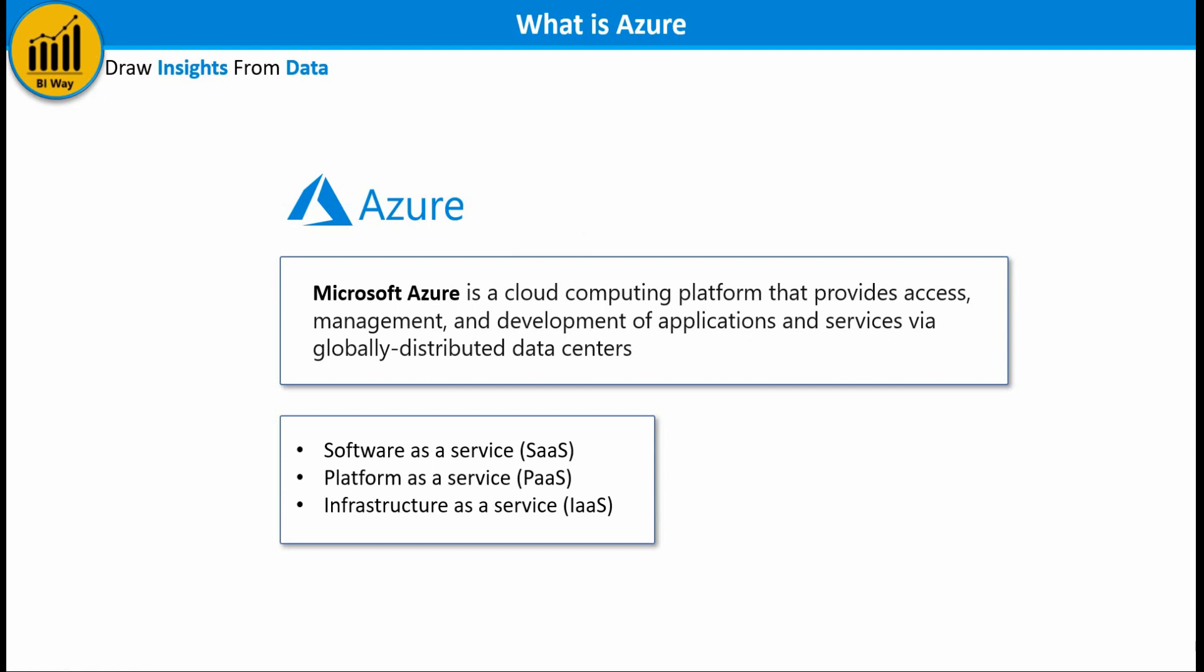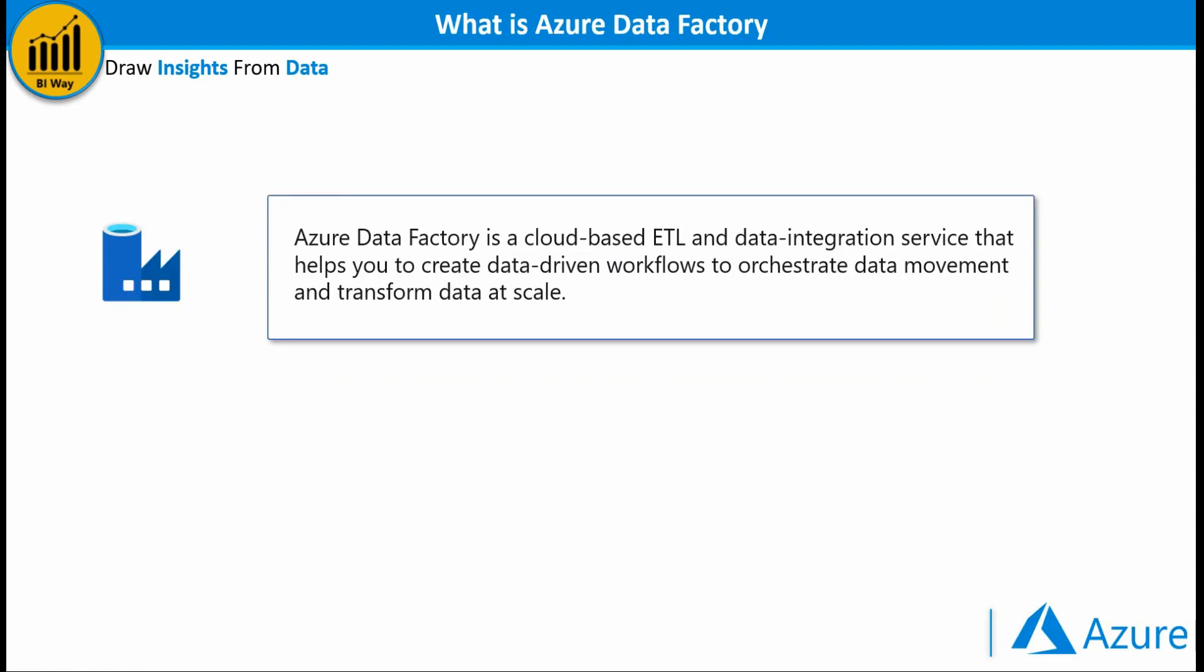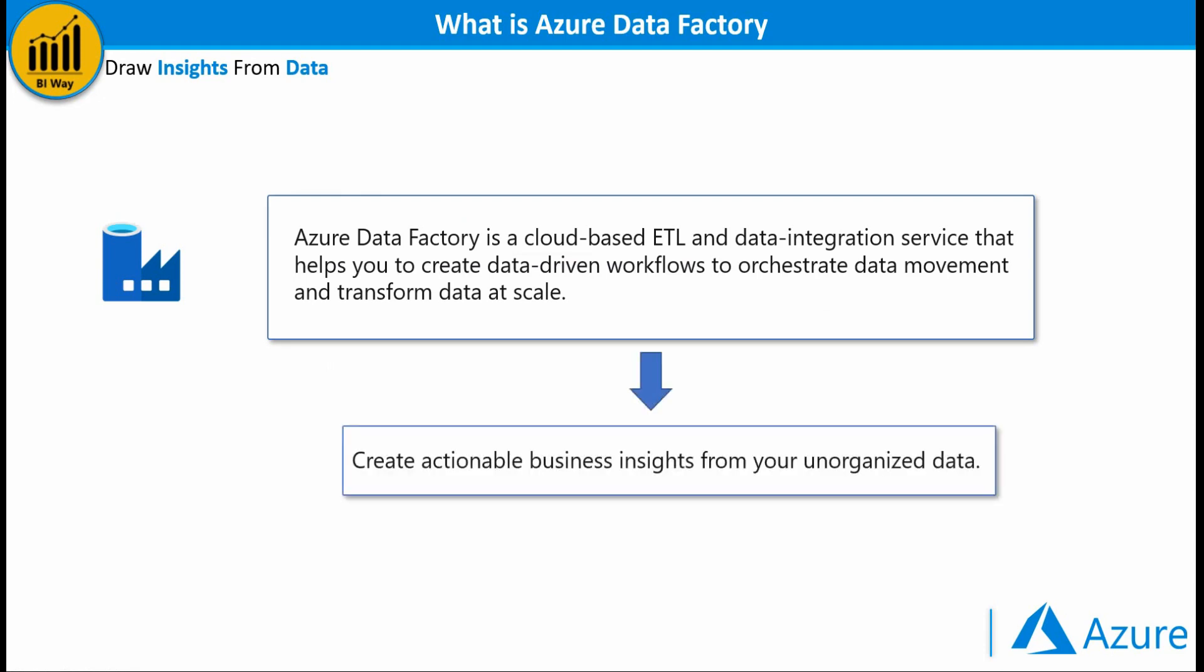In this video we'll focus on Azure Data Factory. So Azure Data Factory is a cloud-based ETL and data integration service that helps you to create data-driven workflows to orchestrate data movement and transform data at scale. By using Azure Data Factory you can create actionable business insights from your unorganized data. This allows you to make better business decisions.